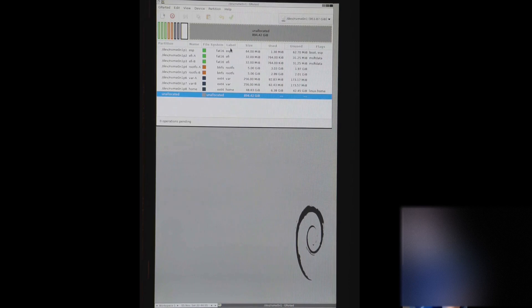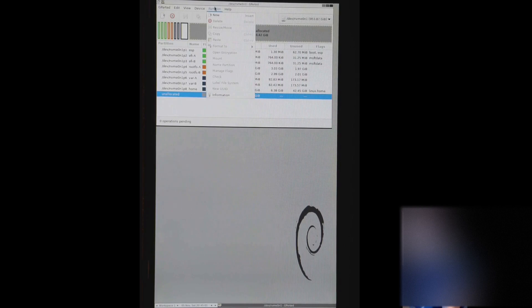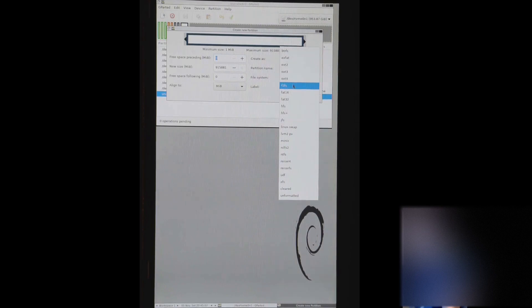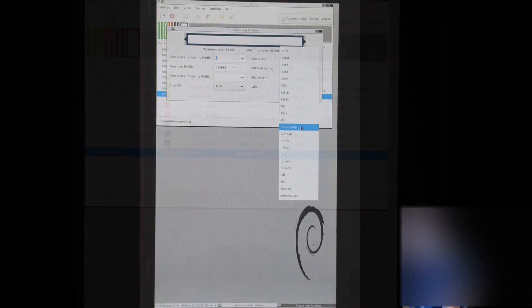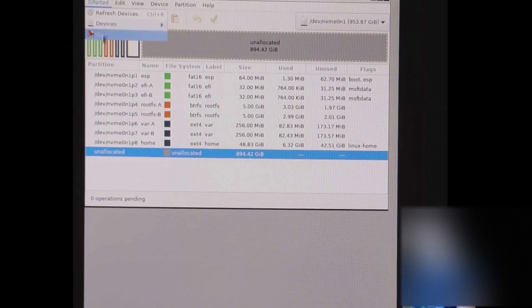So we're going to go ahead and go to partition at the top here and say new. And I'm just going to make this NTFS. And then at this point we can go to the top of Gparted and say quit.